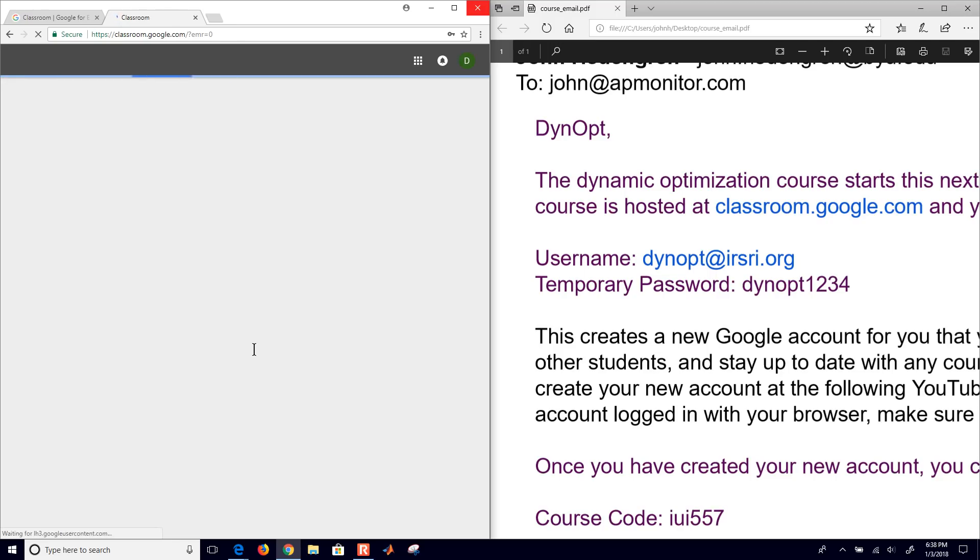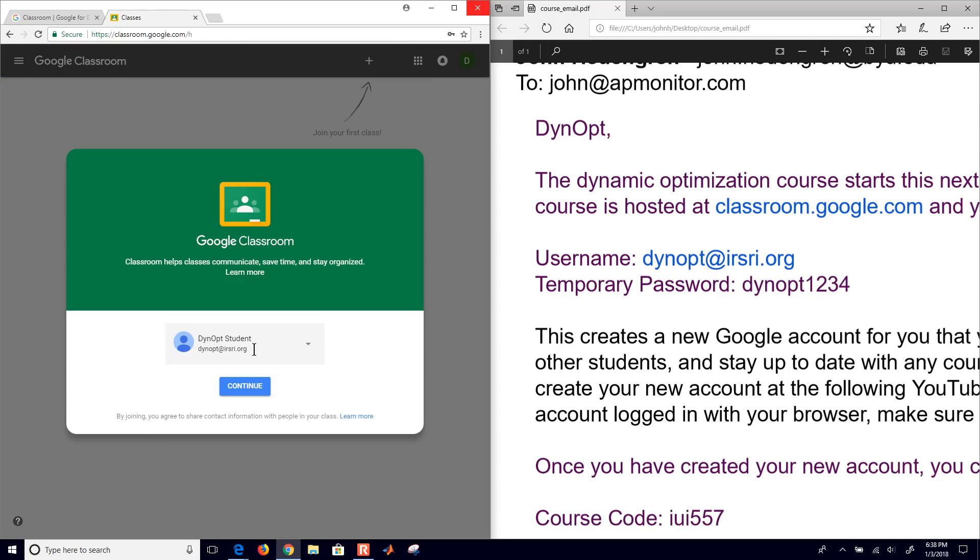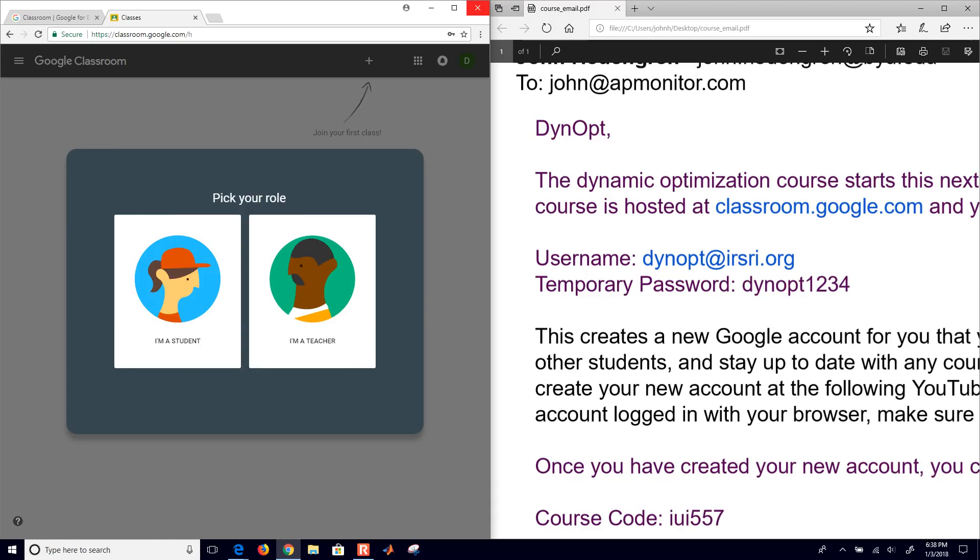Okay, so I've changed the password. And then it comes to this Google Classroom. And I'll click continue here. And I'll say, it says pick your role. In this case, go ahead and pick I am a student, on the left.